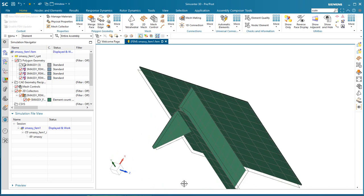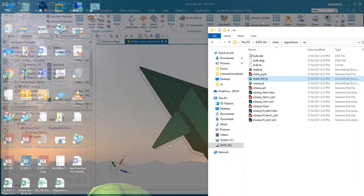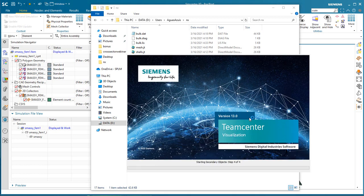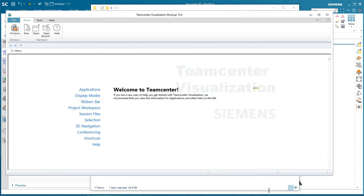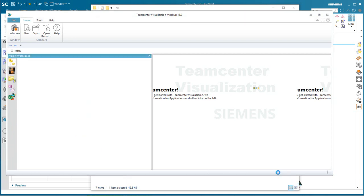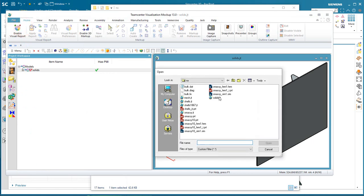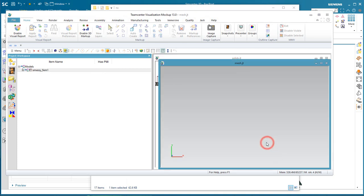And then we'll go over to Teamcenter Visualization. We'll open up the solid JT first, and then we'll open up the mesh. So both of these are now open in our session, and then we'll go to the Compare.